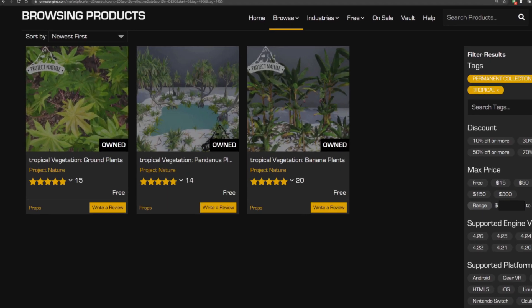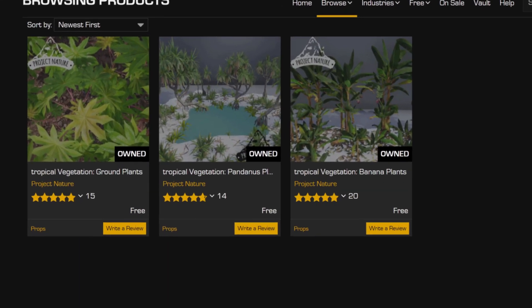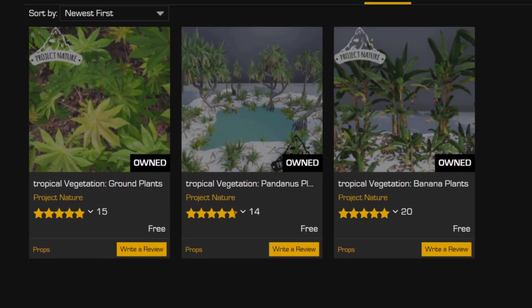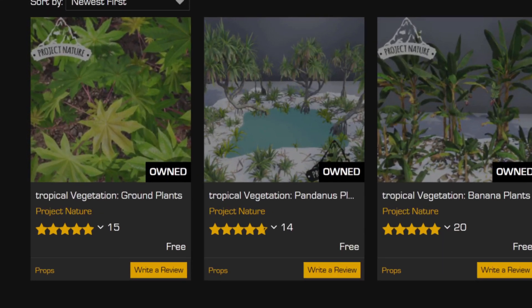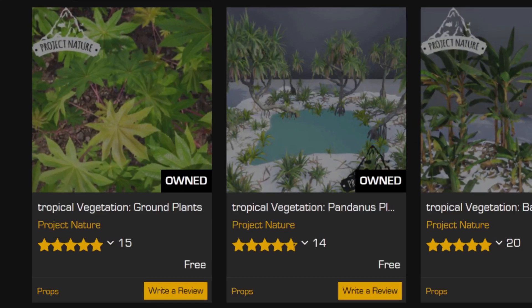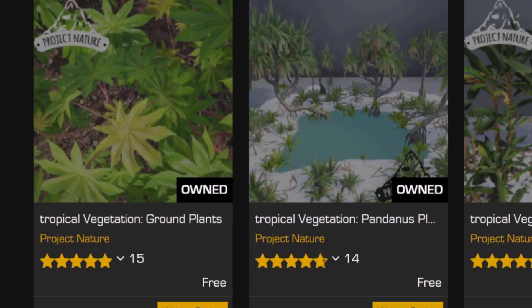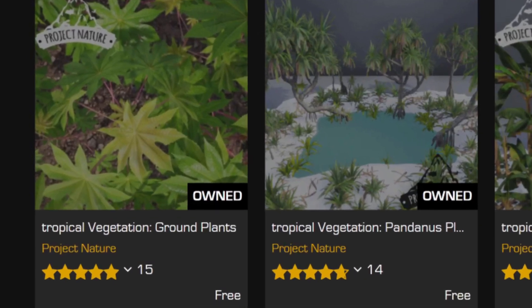First, we need some assets. I'm using two packs from the permanently free collection from the Unreal Marketplace. They are called Tropical Vegetation Ground Plants and Tropical Vegetation Pandunus Plants. I'm using these so everyone at home can follow along, but feel free to use your own.